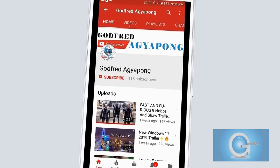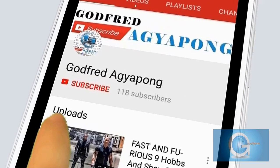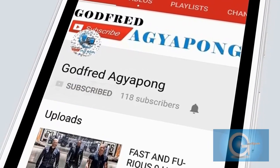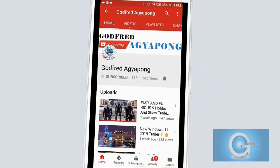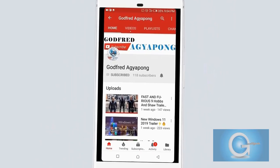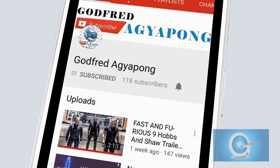Click on the subscribe button and get notified by clicking on the bell icon. Thank you.